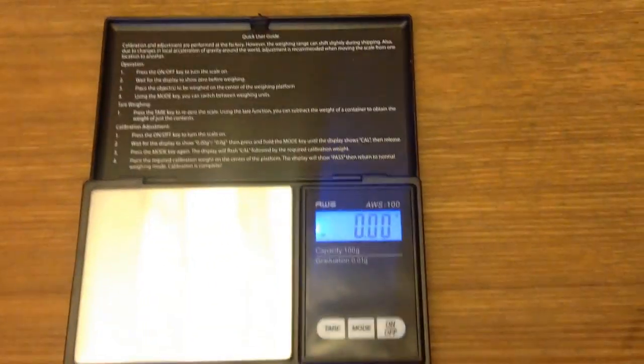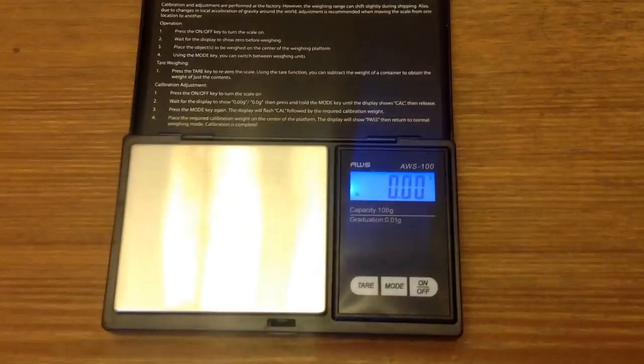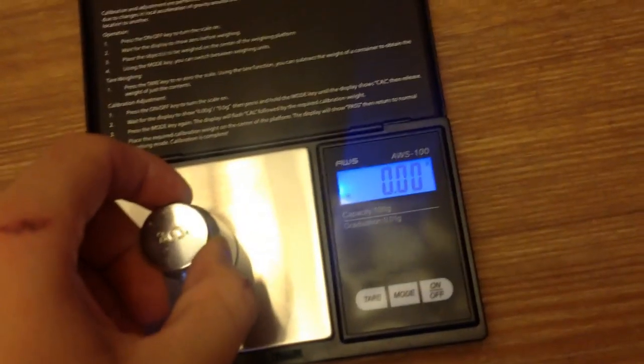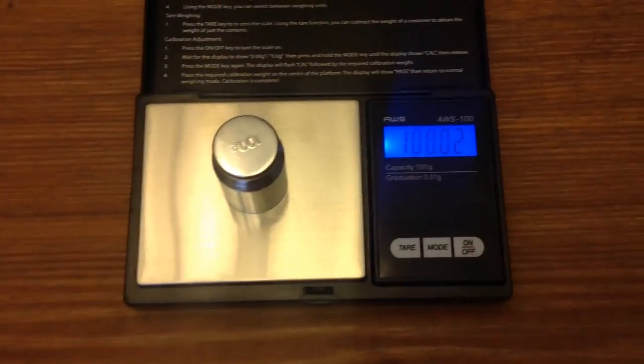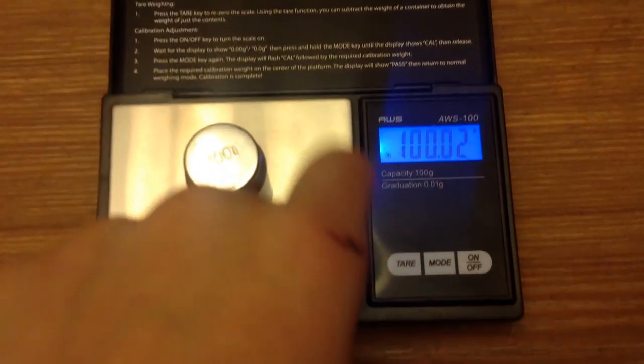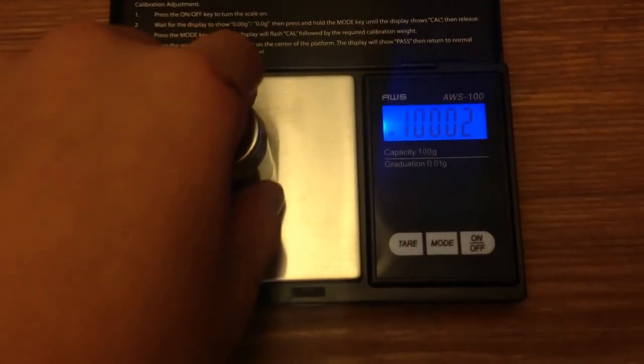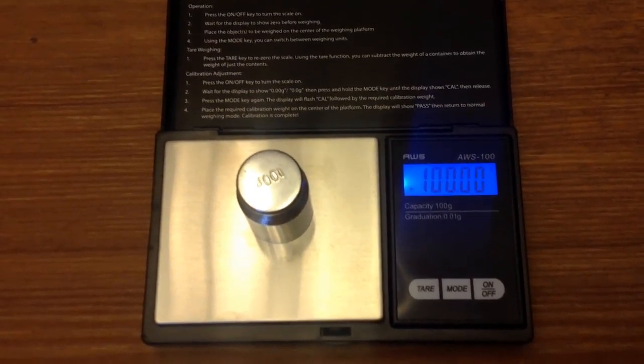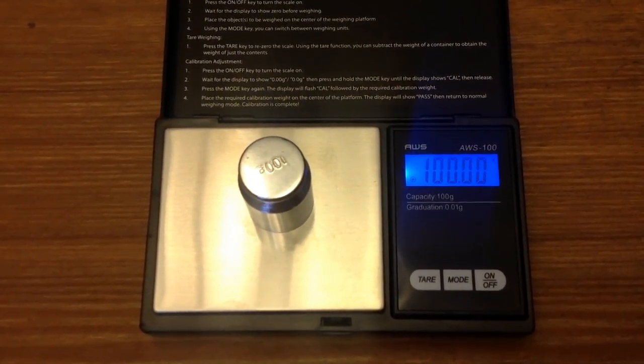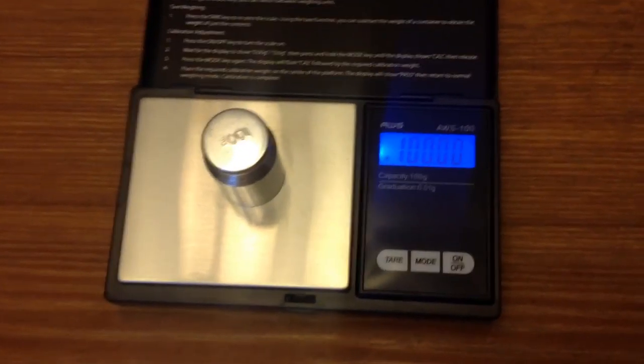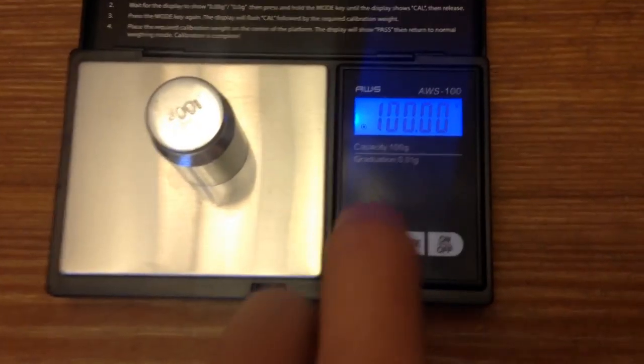Okay. So I have a calibration weight here. I'm going to weigh it. This is 100 grams. Try it again. This time's perfect. You can see it's extremely accurate.